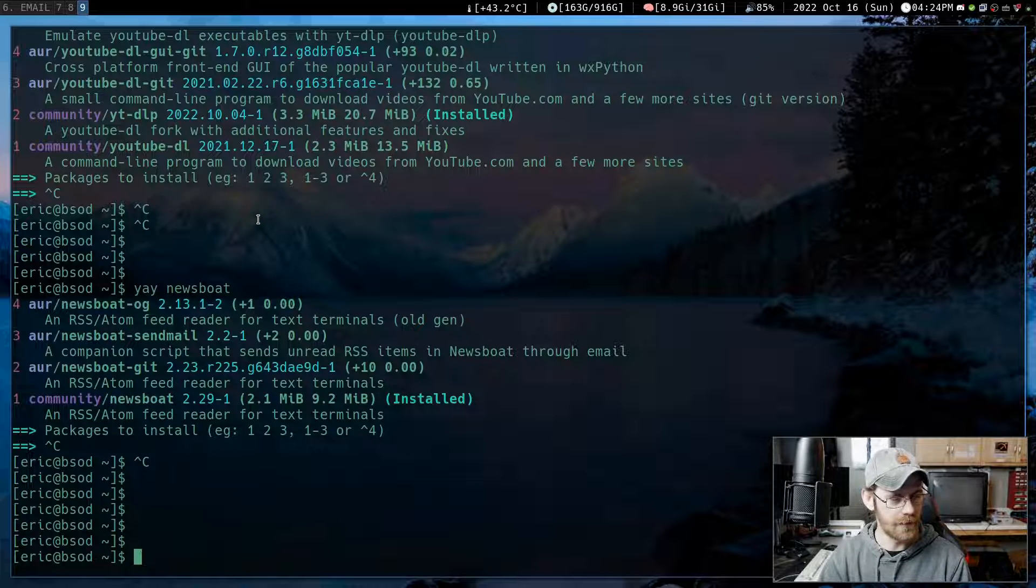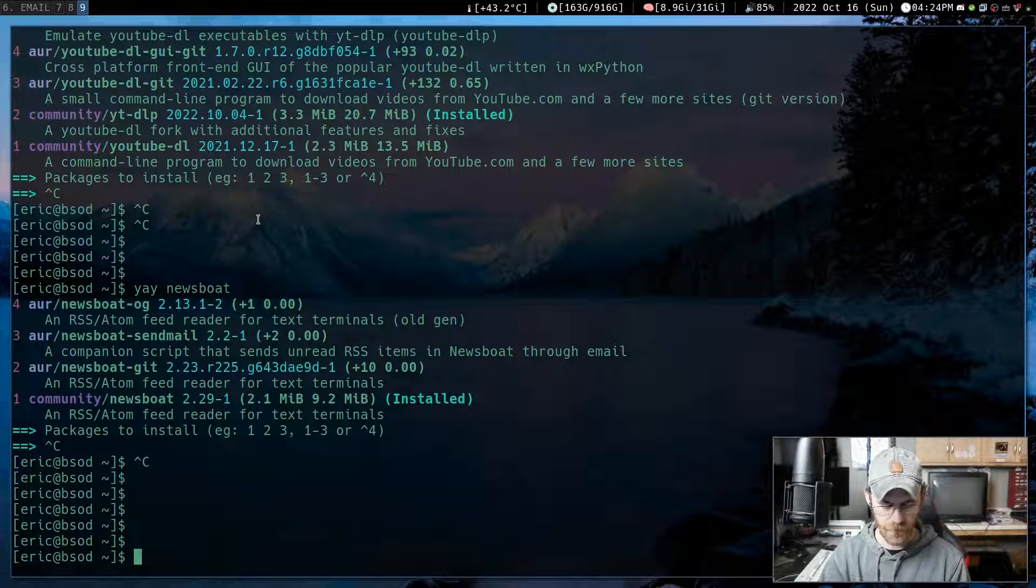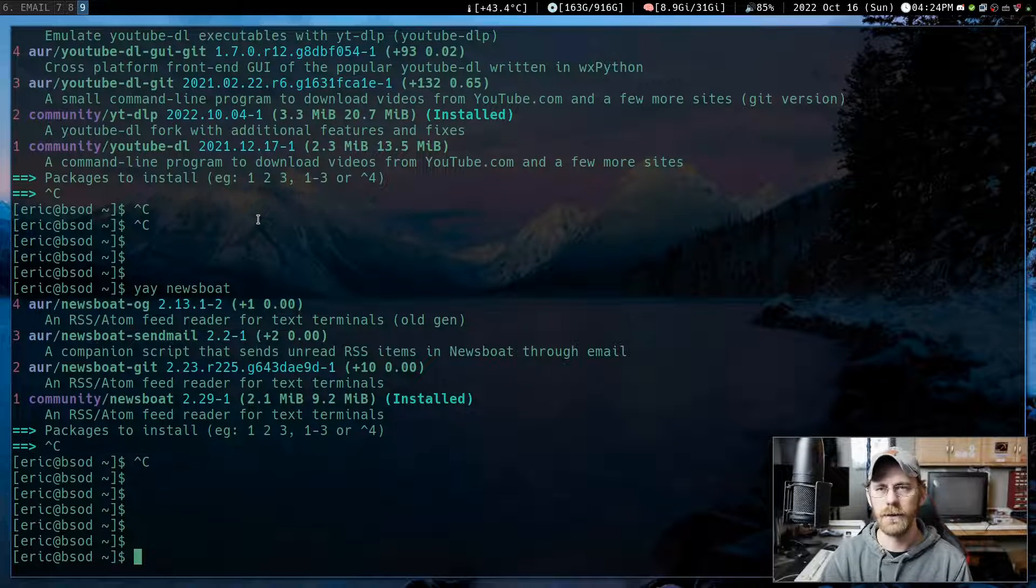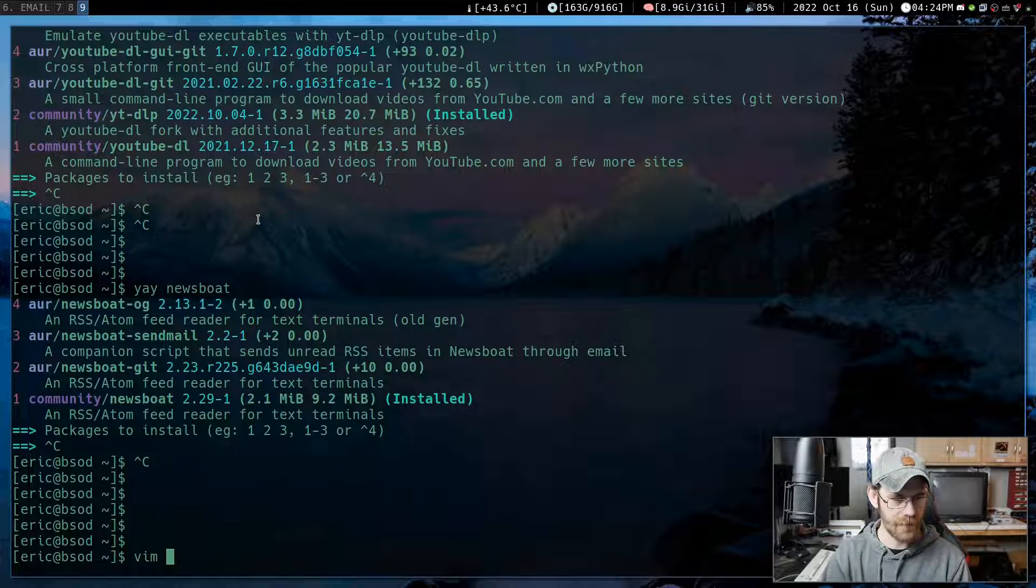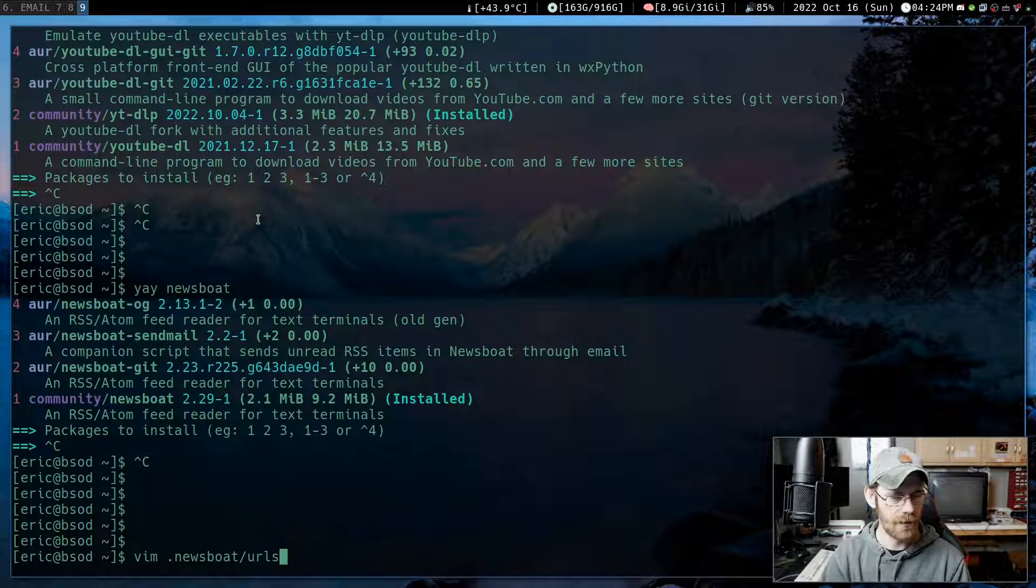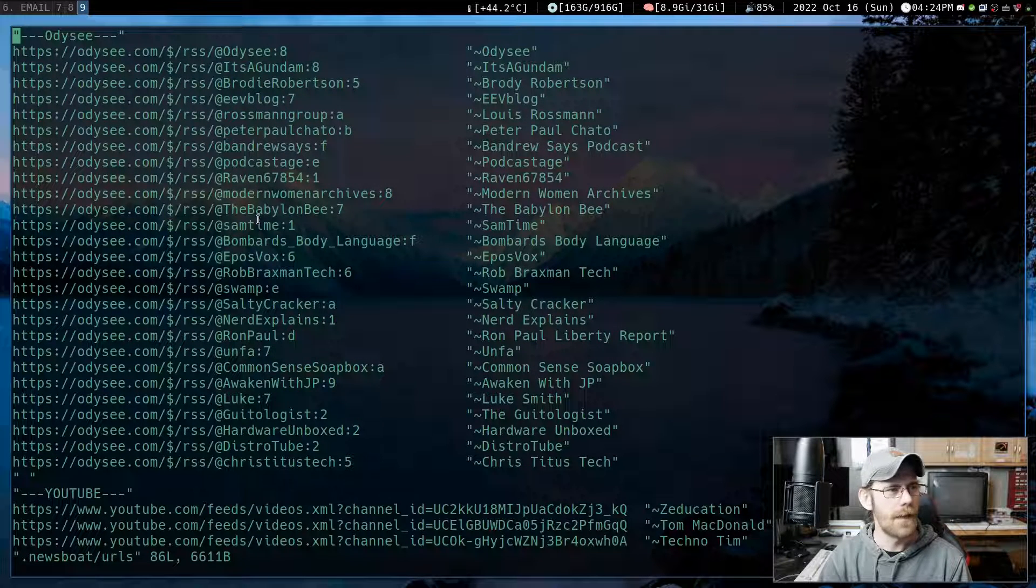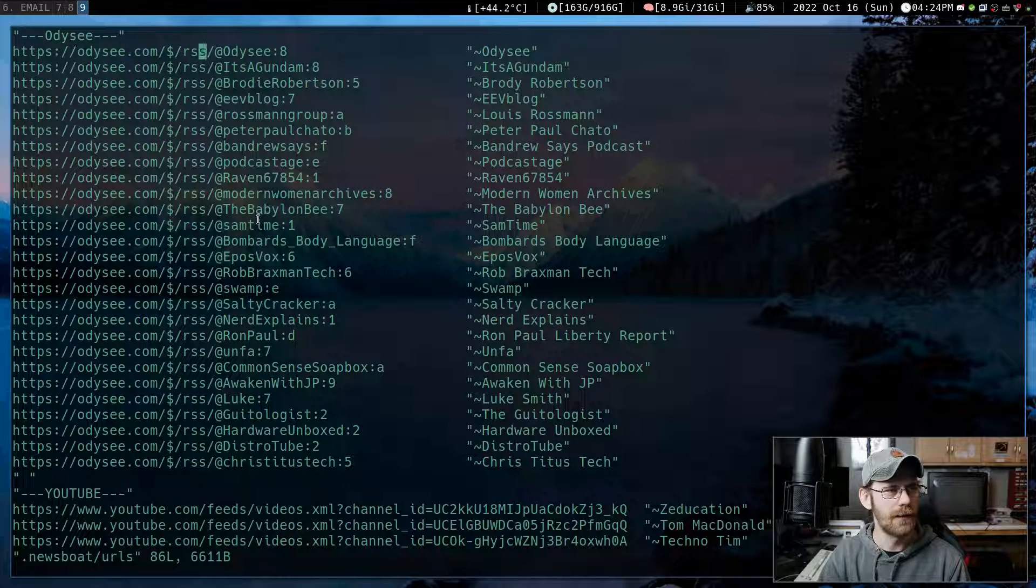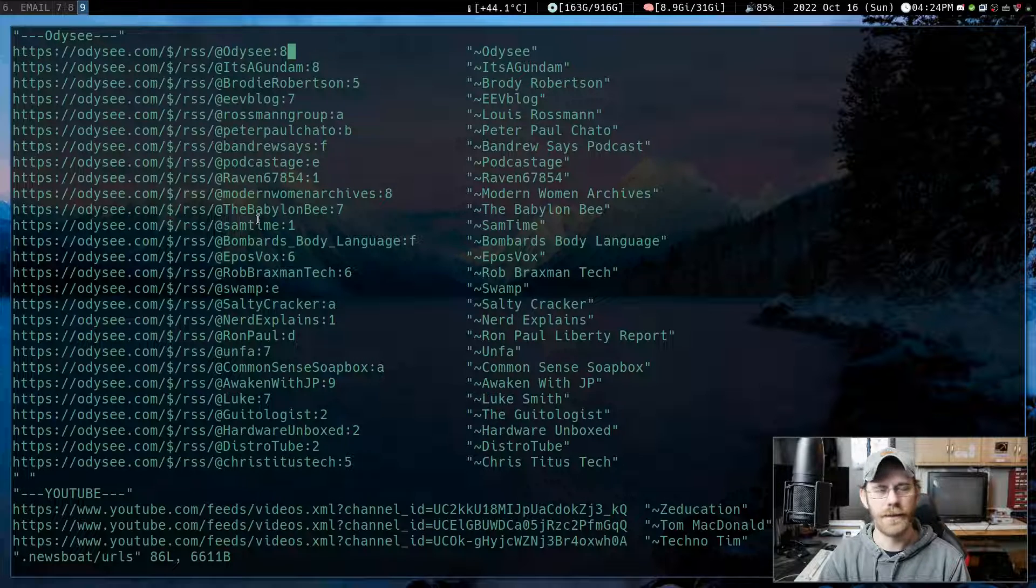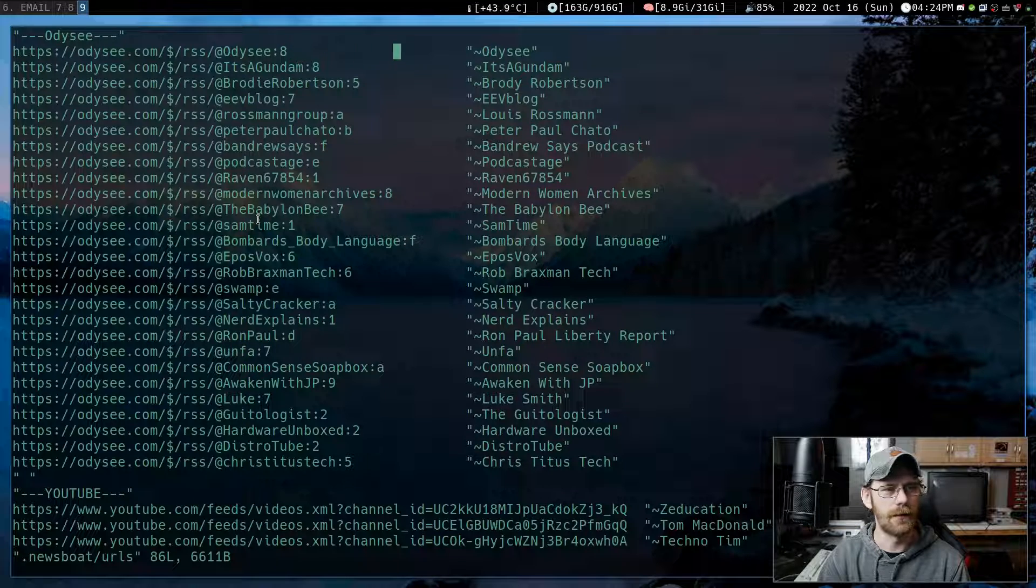So let's look at the two files that Newsboat wants. One is a config file and one is your URLs. So let's look at the URLs first. So it's going to be in dot Newsboat slash URLs. And here's where I have everything. So here's all my Odyssey links.